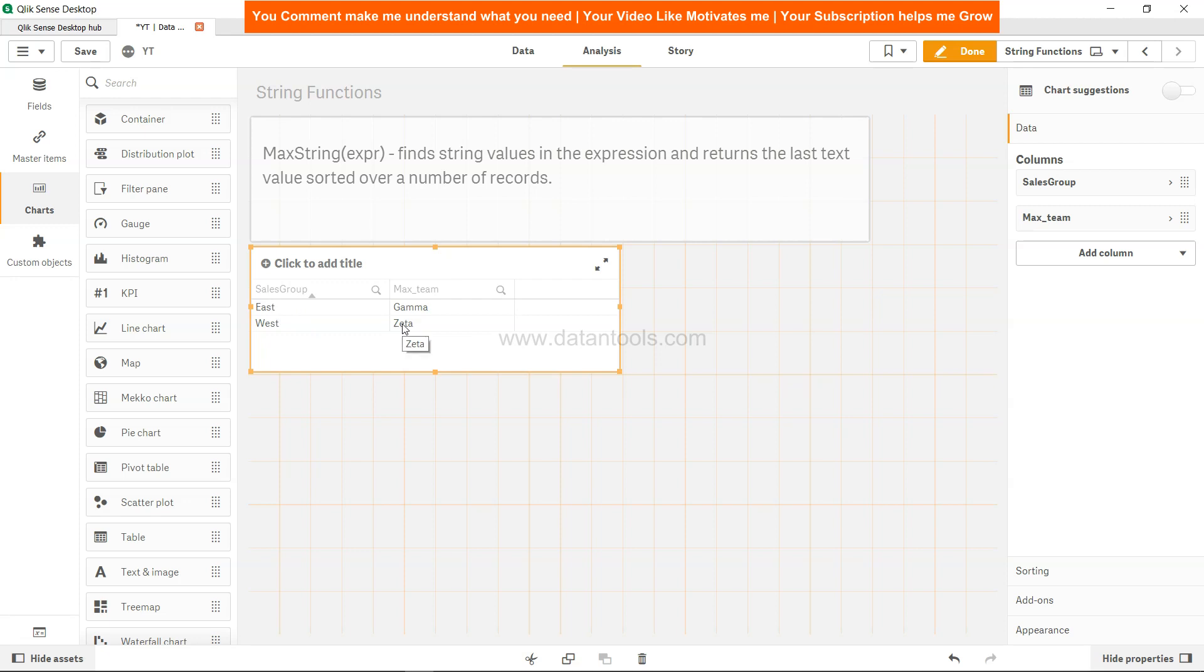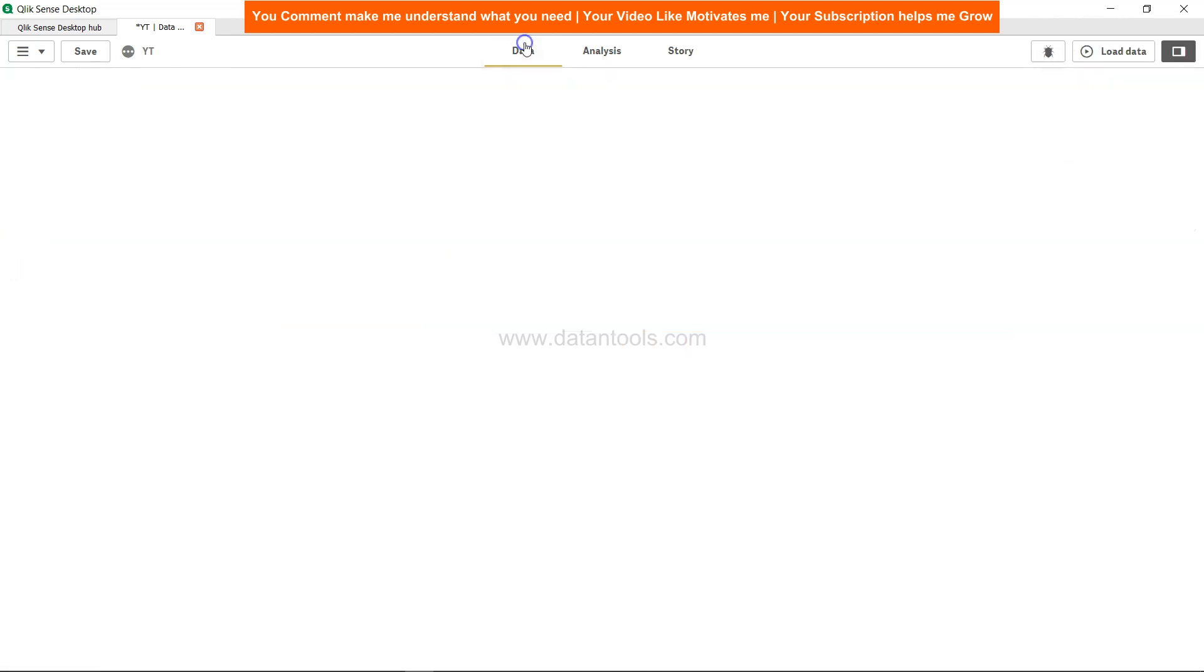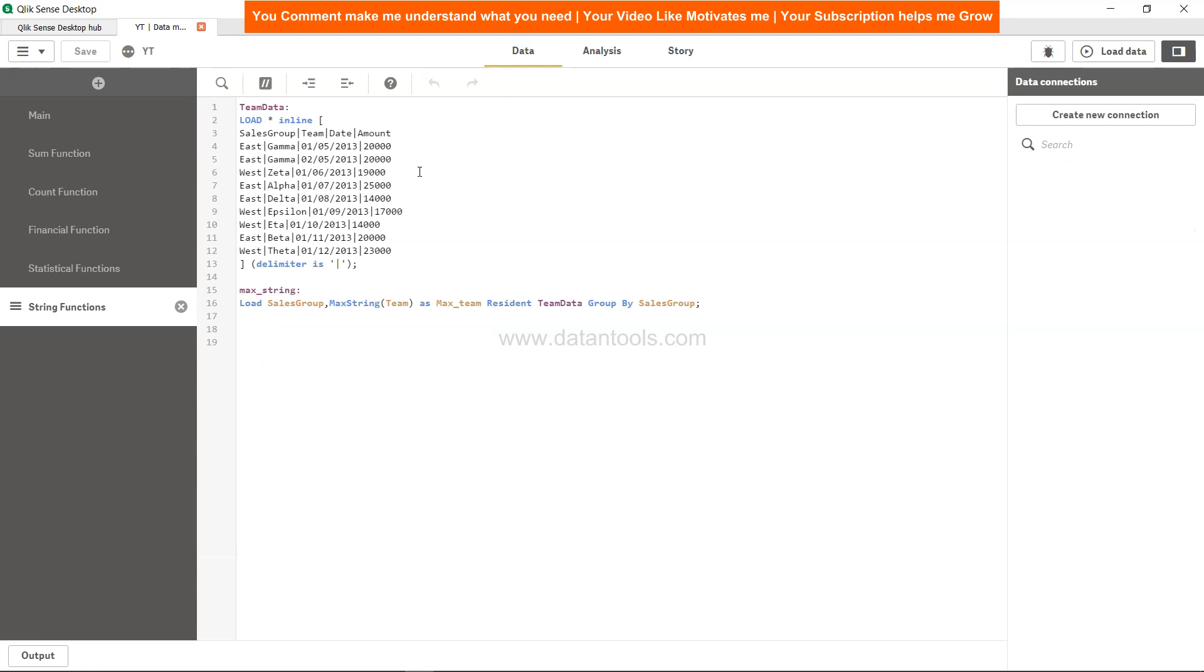So yes, as you can see, for East we get Gamma, for West we got Zeta. That's basically the function. Based on whatever the maximum value is, it will identify.